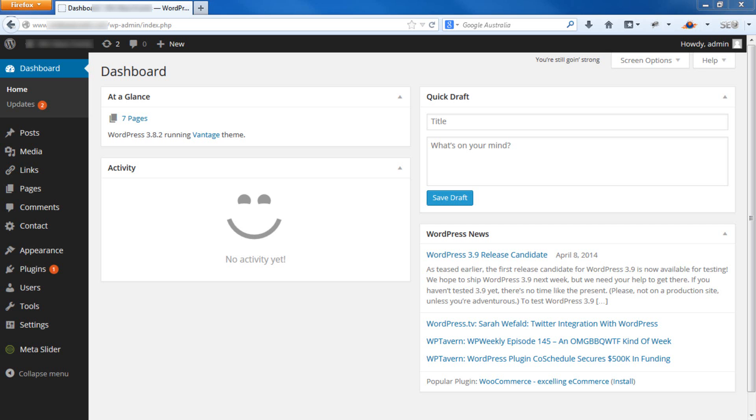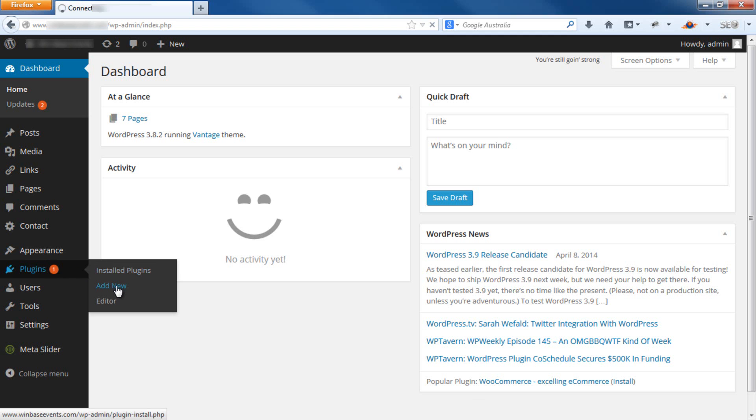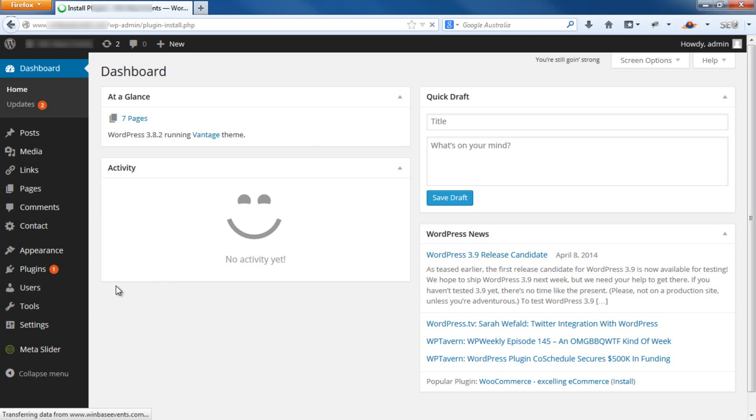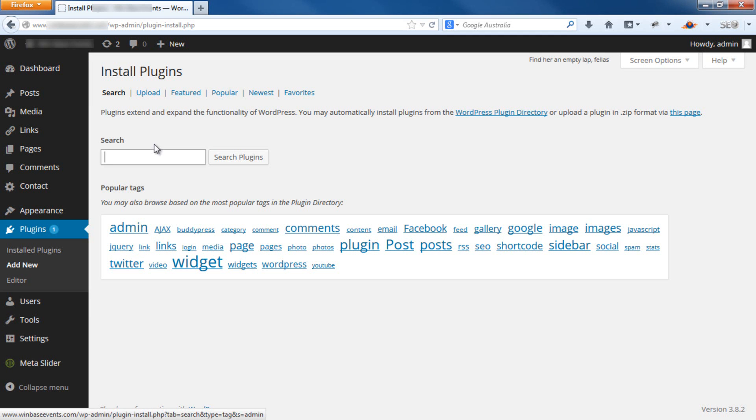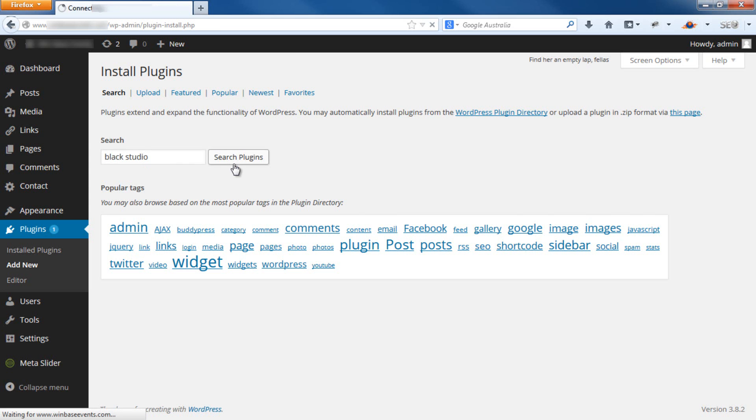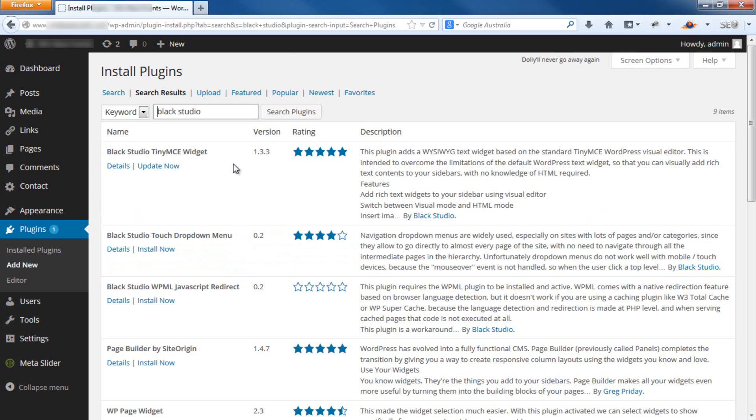Now, I'll assume that you already have the BlackStudio widget installed. If you don't, go to Plugins, Add New. Search for BlackStudio and then install this plugin here.